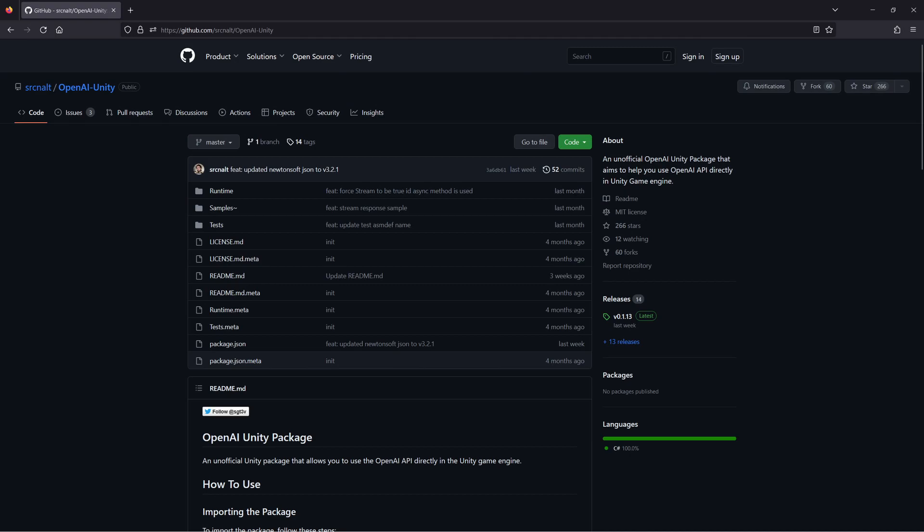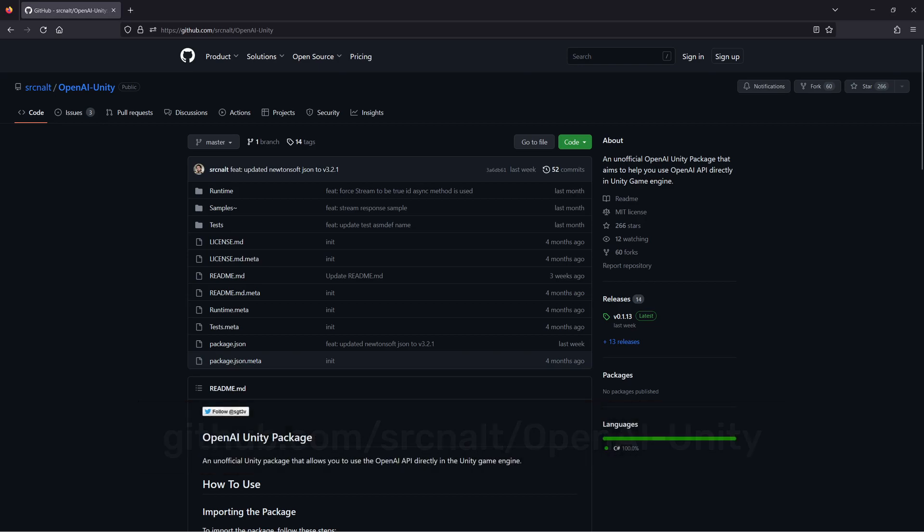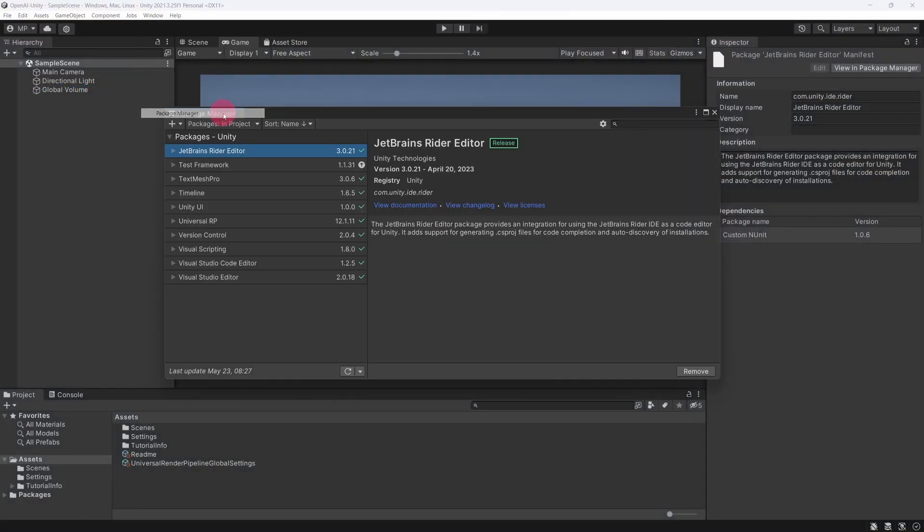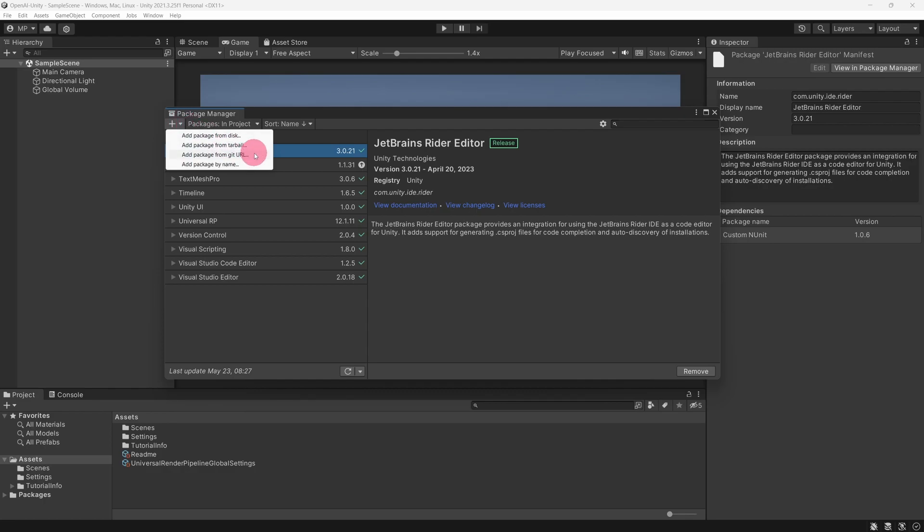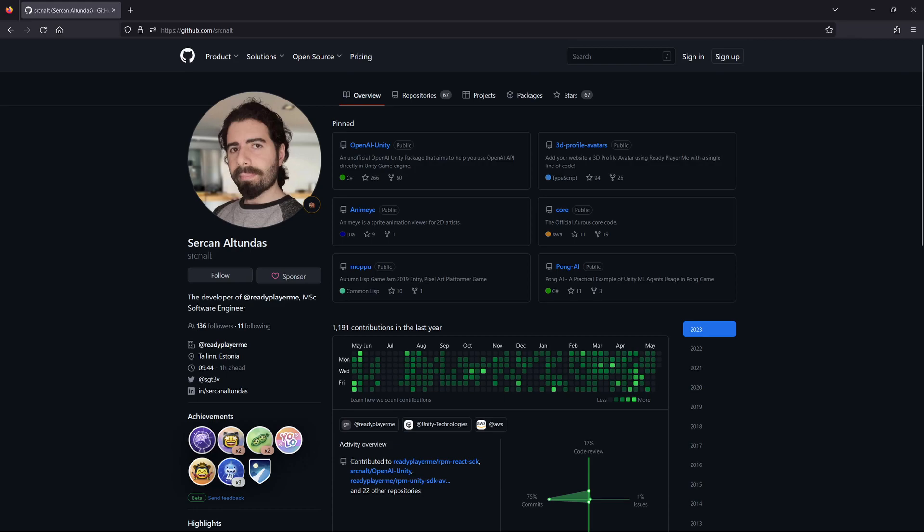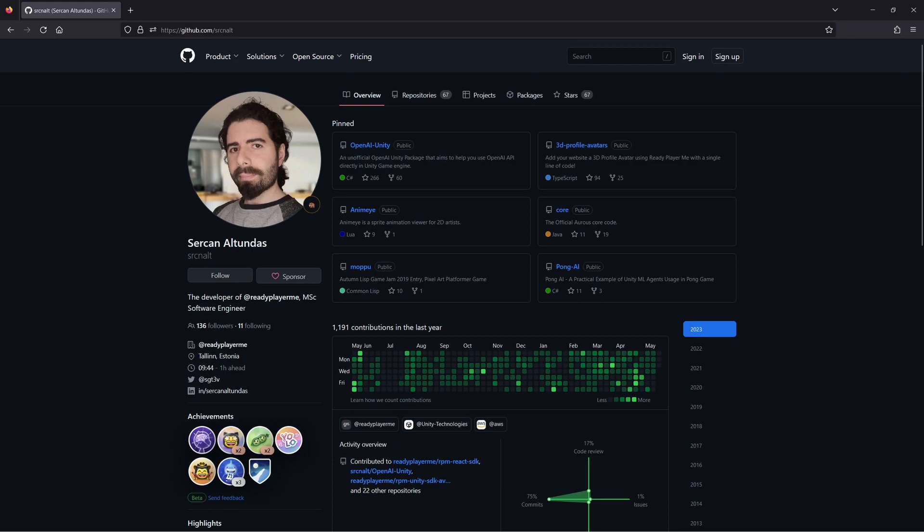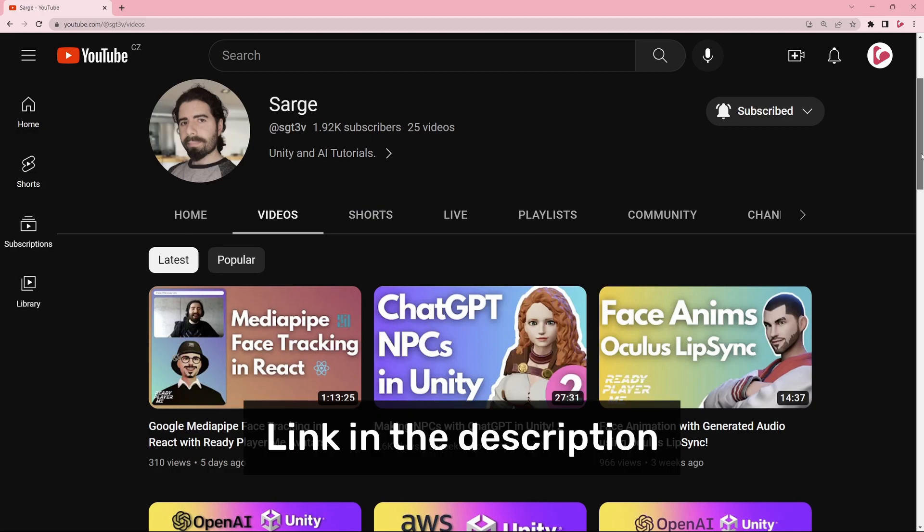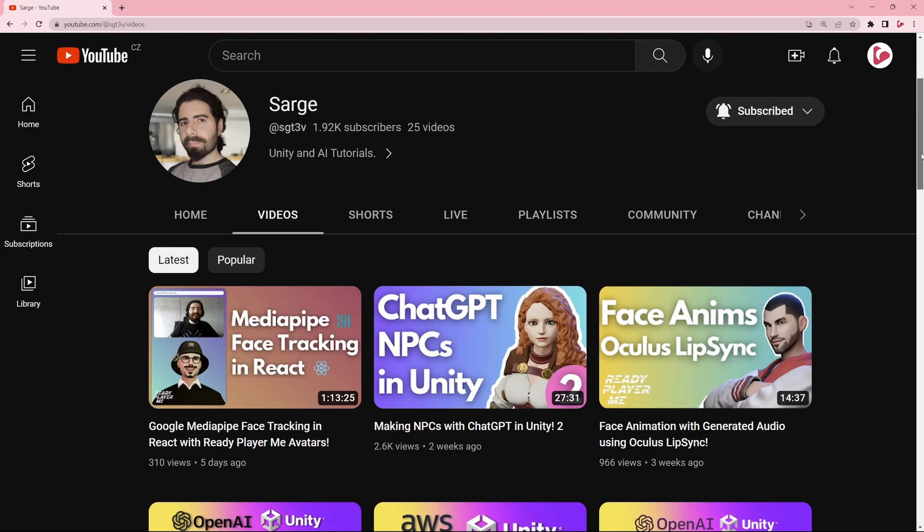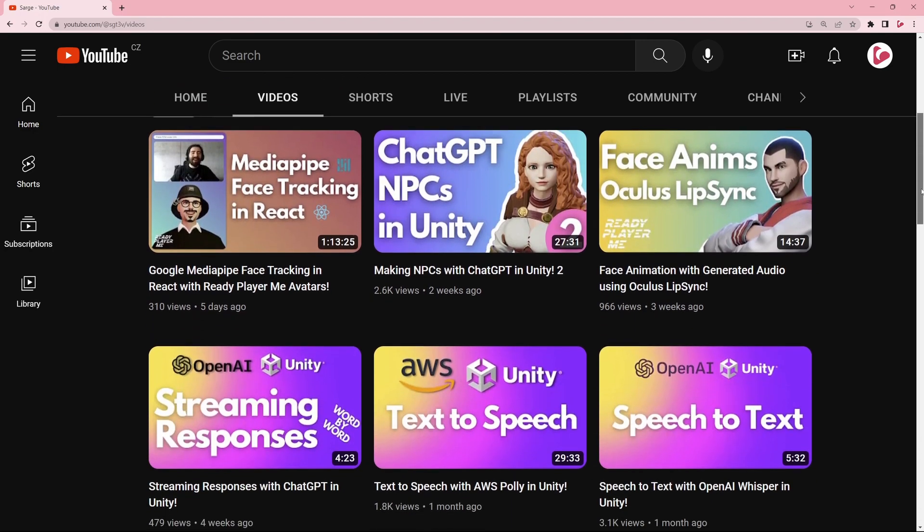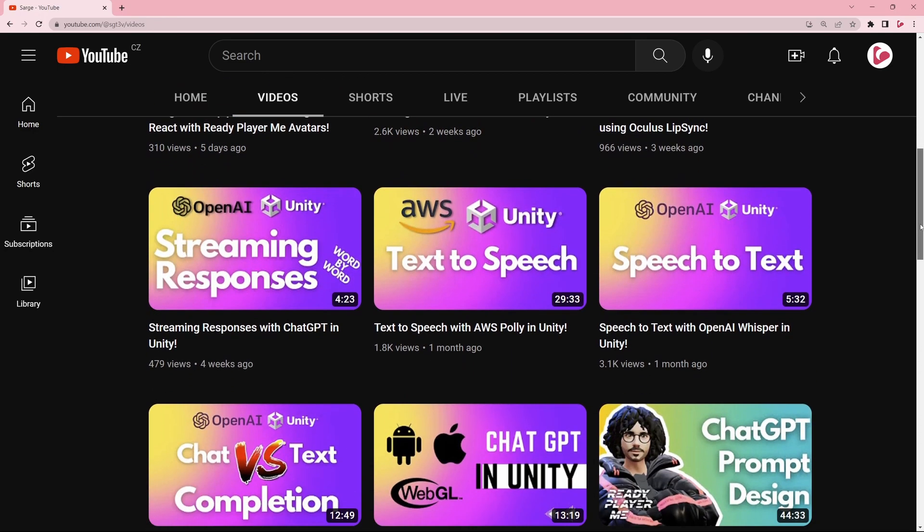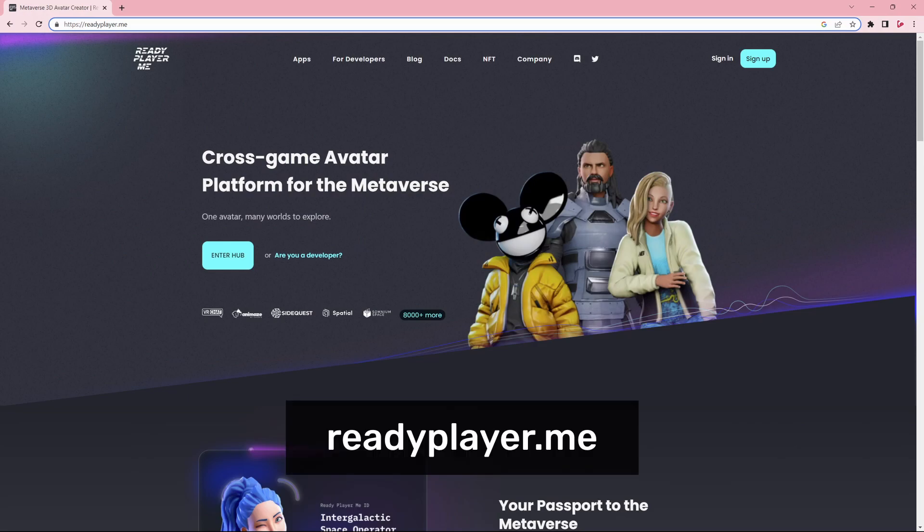It's a Unity package called OpenAI Unity, and it's freely available on GitHub. Link in the description. The package helps you use the OpenAI API directly in Unity, and it can be used to create the kind of NPC interactions seen in the previous project. It's by Serkan Altundas, who also developed the ReadyPlayerMe avatar platform. I recommend going to his YouTube channel. Here you will find tutorials where Serkan shows you how to use his OpenAI Unity package to create ChatGPT-driven NPCs. His demos also make use of his ReadyPlayerMe avatars, which you may also find useful in your own creations.